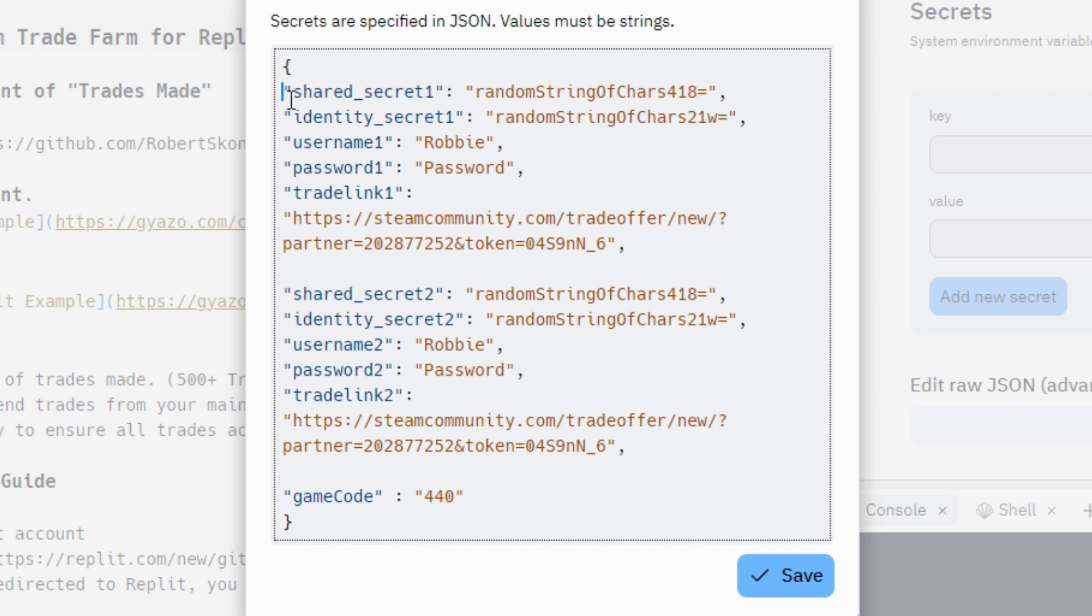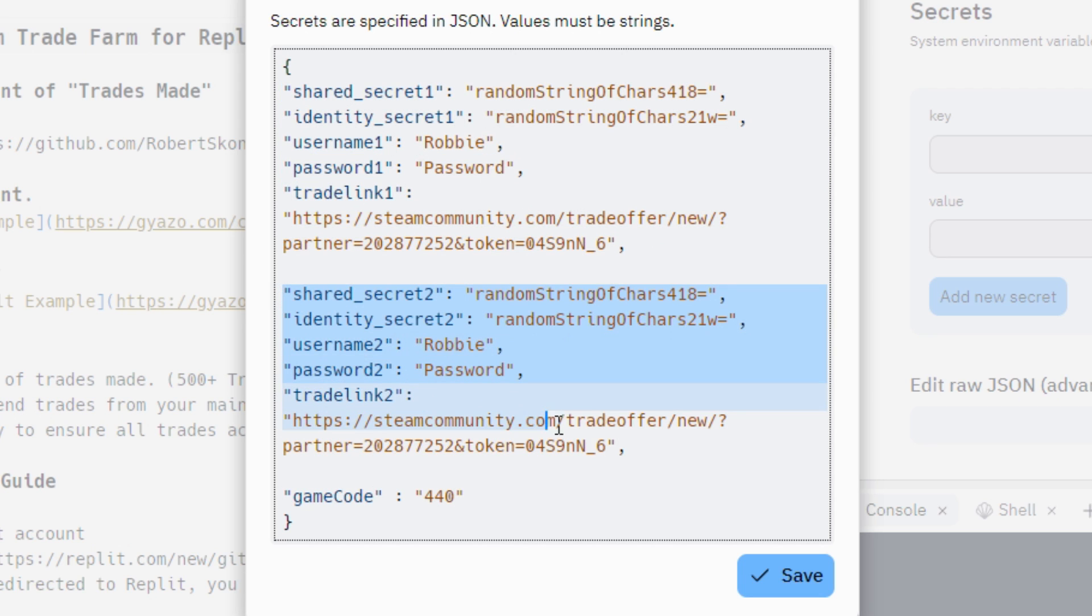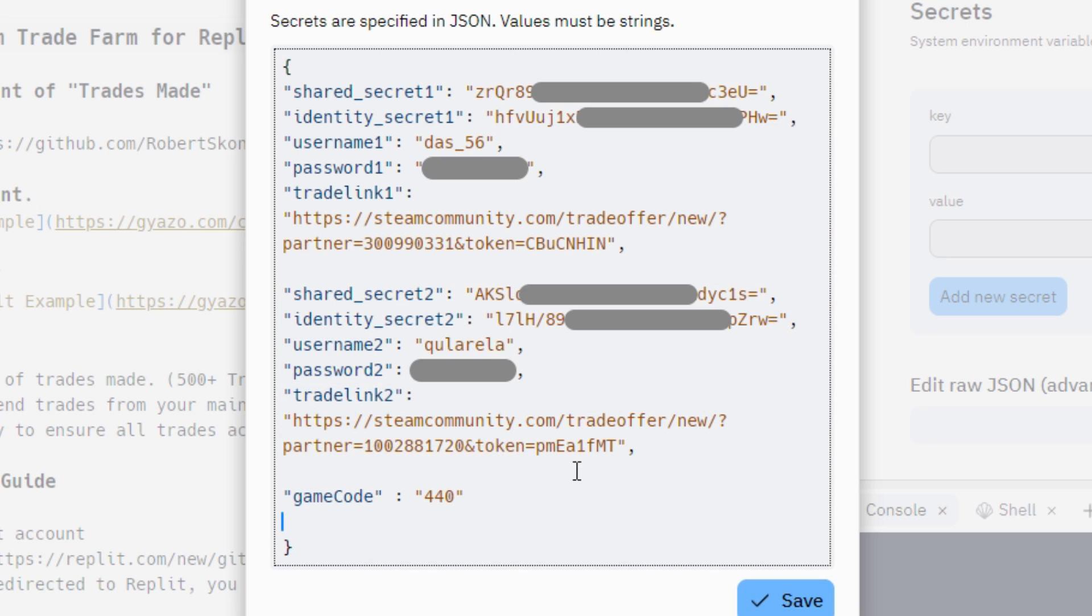Enter shared secret, identity secret, username, password, trade link of your both accounts. As I said before, shared and identity secrets can be obtained from the SDA or Android device. You can get trade link from your inventory.